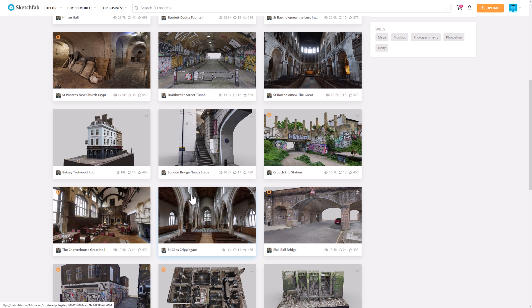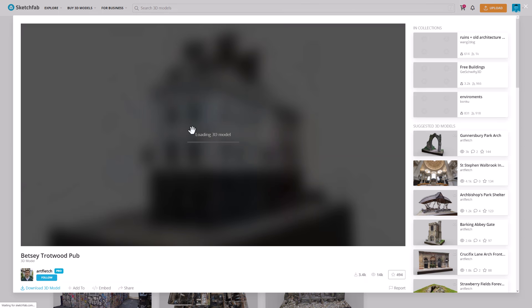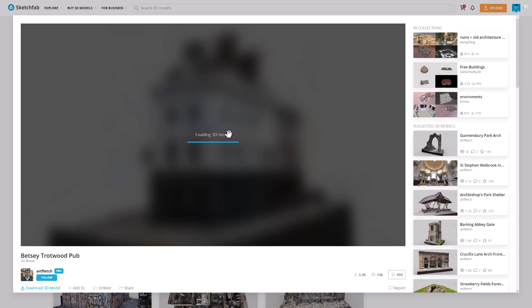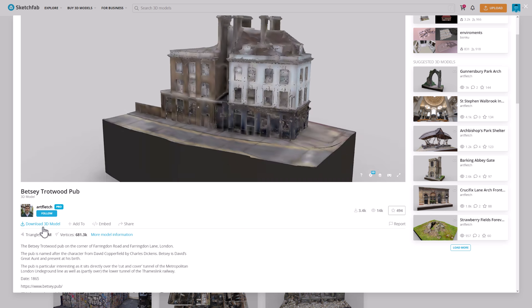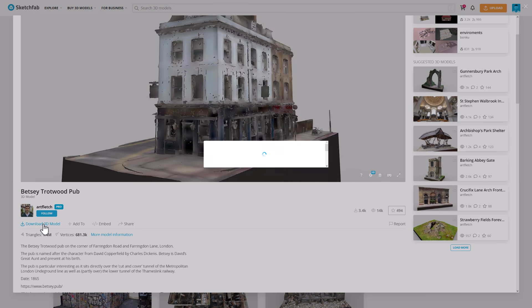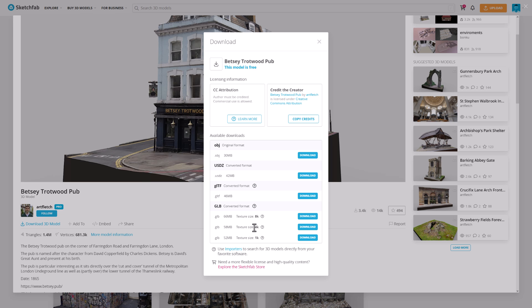The one I used in the thumbnail is this guy right here. Again, just go to the page. Go down here to Download 3D Models. Pick the GLB format. I'll do 4K textures here, so 58 megabytes in size. That is downloading right now, so 10 seconds left.